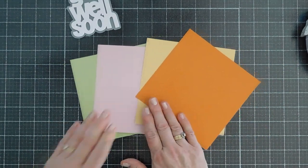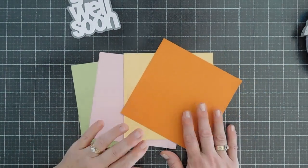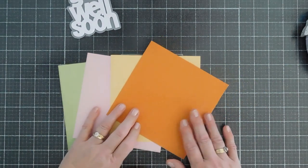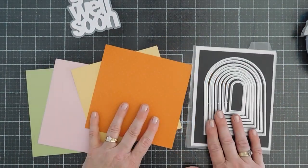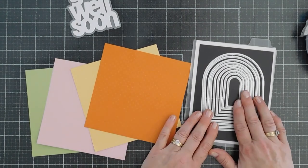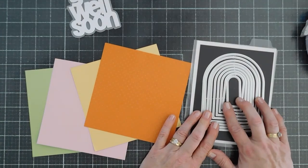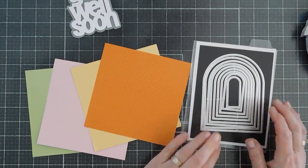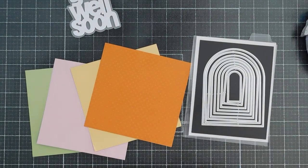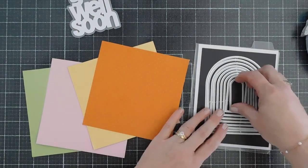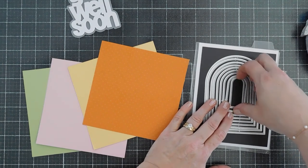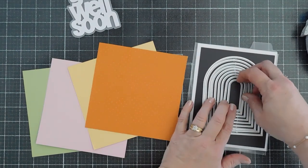We're going to use these both to create band-aids. And I mentioned to create the band-aids, it's super easy. This is our A2 Nested Arches die set. And I'm going to take the smallest for my card today.